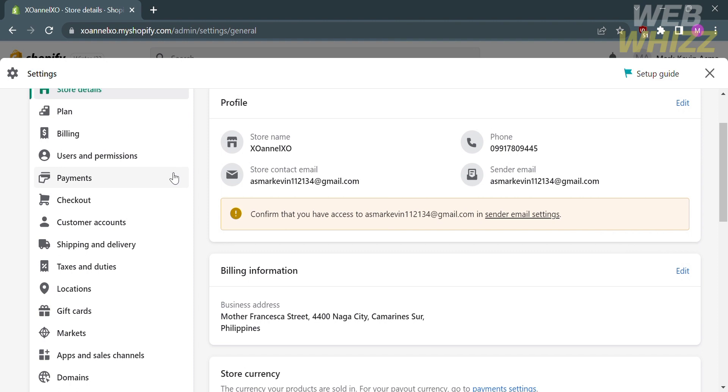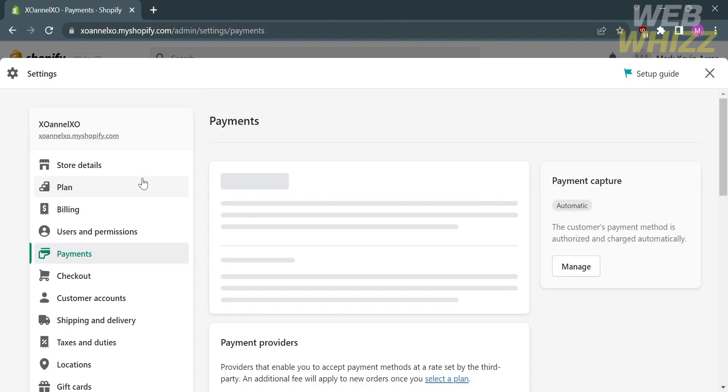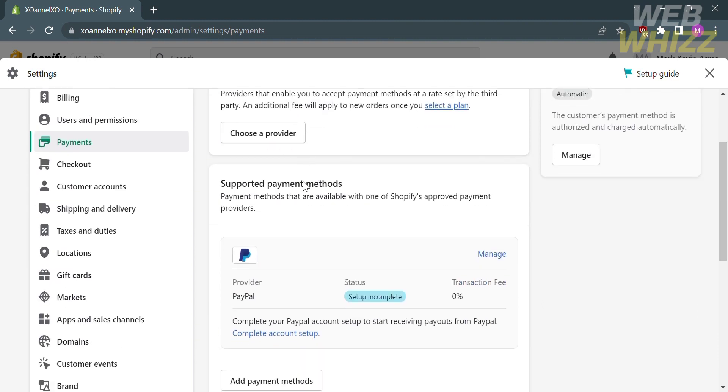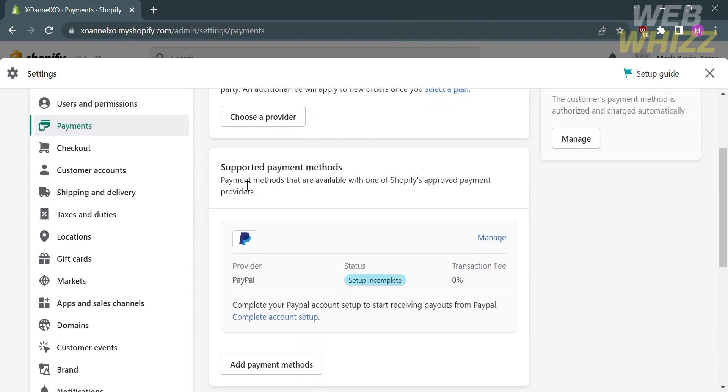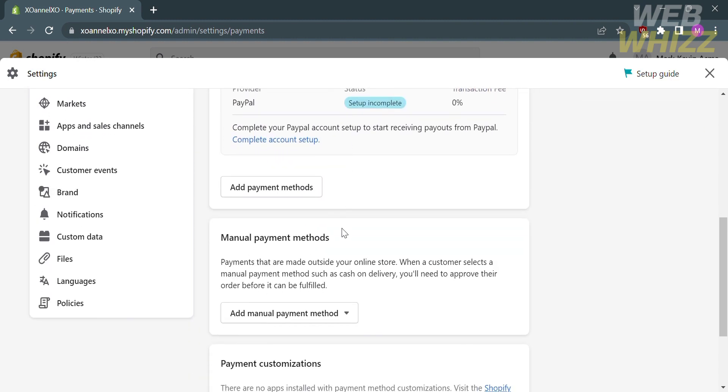To proceed, find and click payments. This will take you to a page where you will see the payments provider, supported payment methods, manual payment methods, and payment customizations.